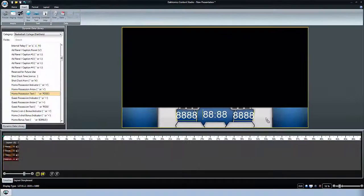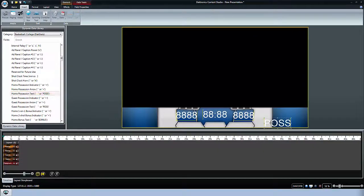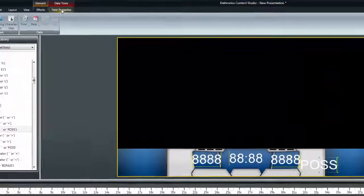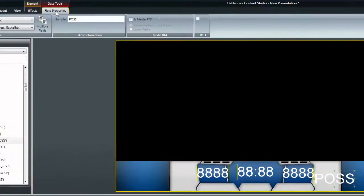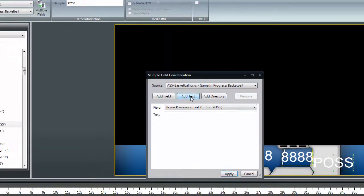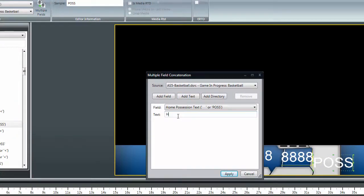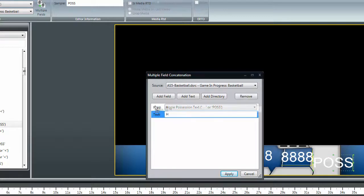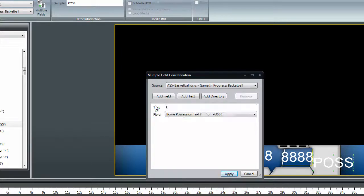With the field selected, choose Multiple Fields in the Field Properties tab. Select the Add Text option and type the letter H. Drag this text field so that it comes first in the list. Click Apply and close out of the dialog box.